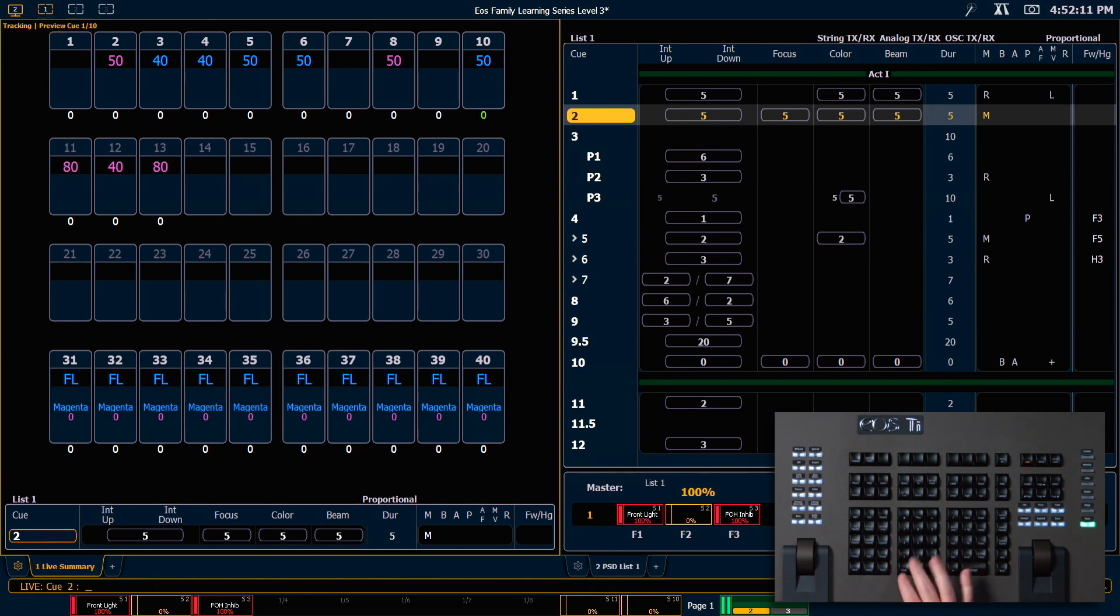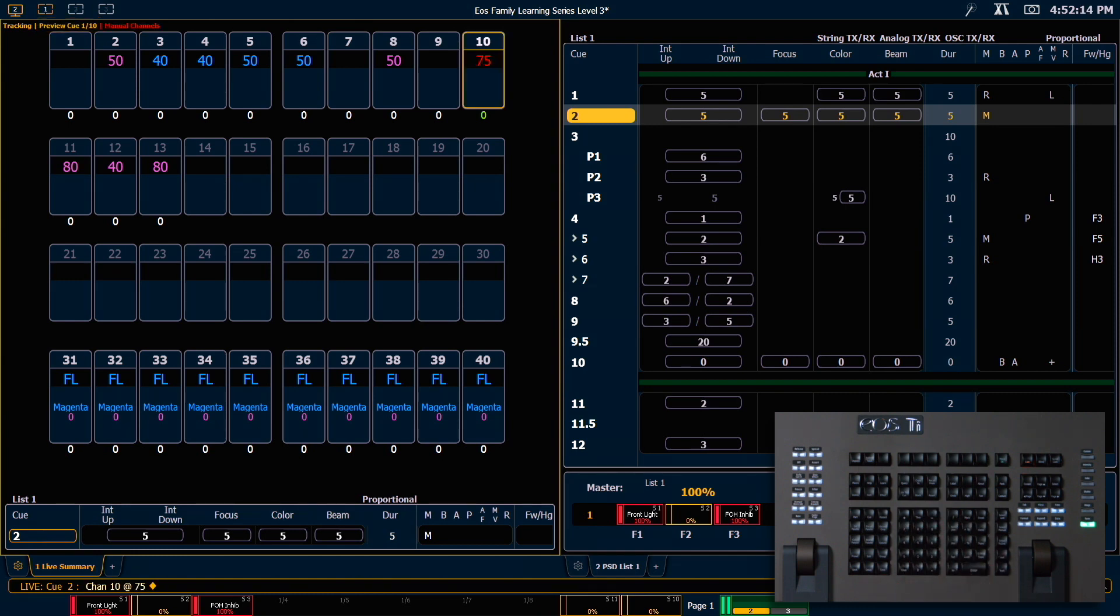So I can always clear off my command line and go do some other work and my preview will stay there.